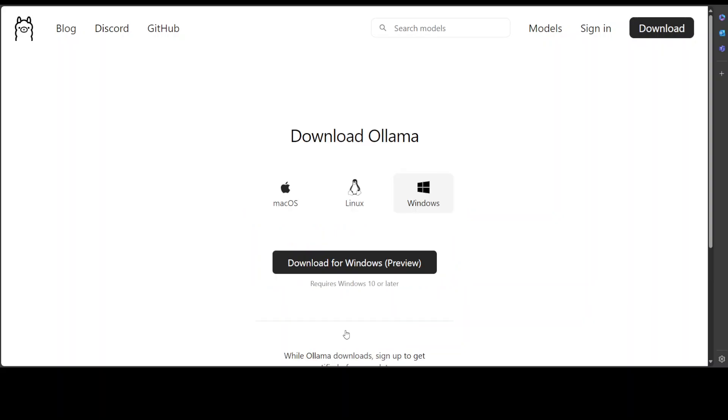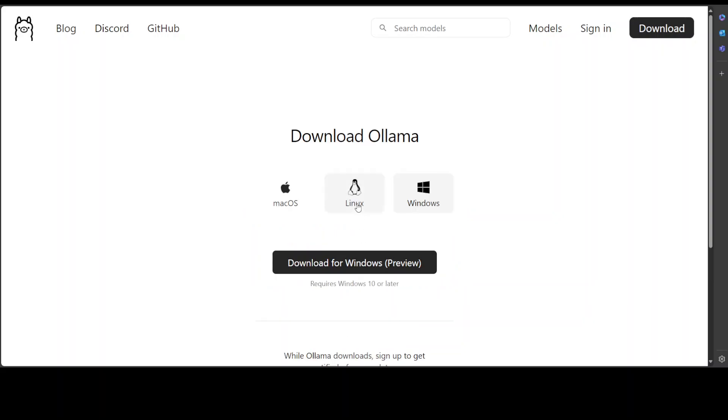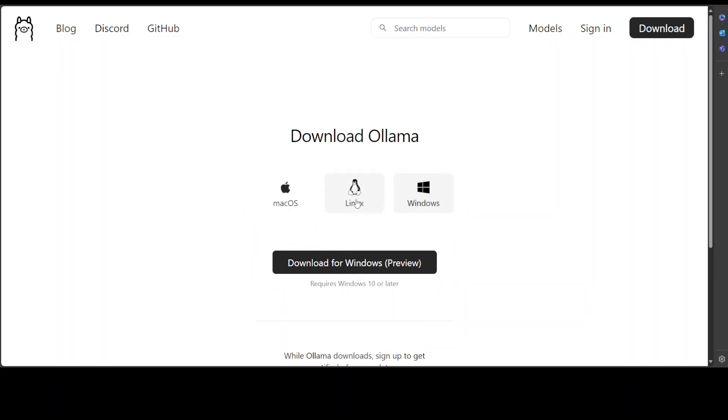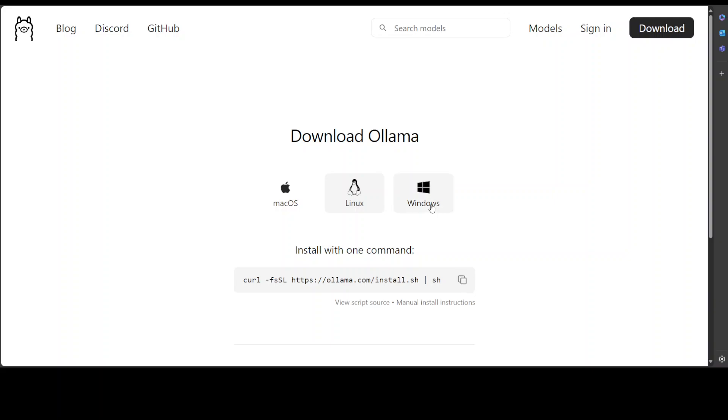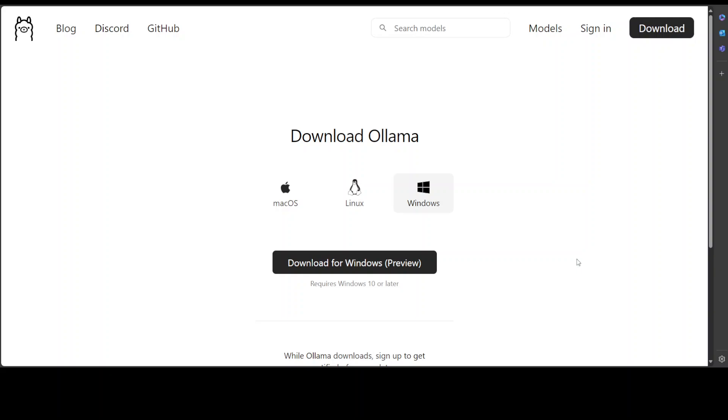But to give you a quick one, in order to install it just click on this download. If you are on Linux which I will be using it on, simply run this command and it is going to install Ollama on your local system. And then on Windows just download this executable setup file and then click on next next and it is going to install it there.